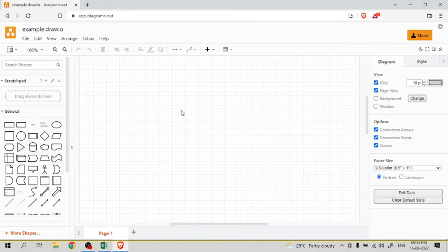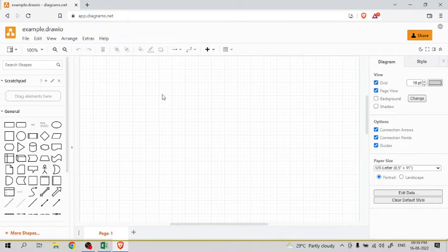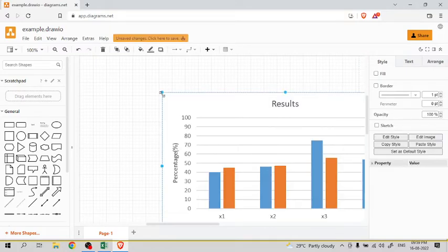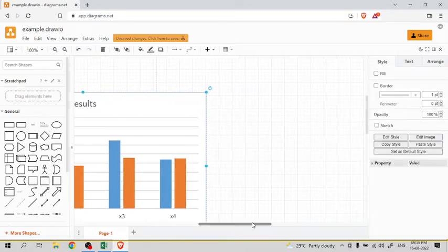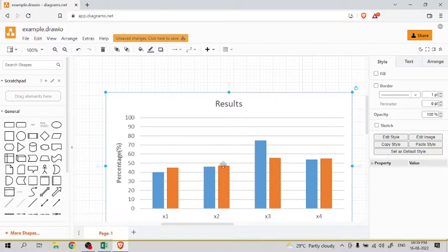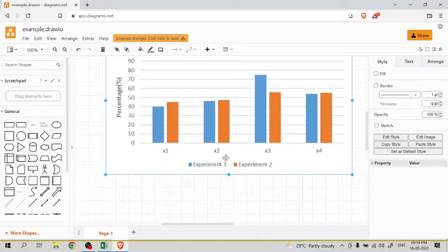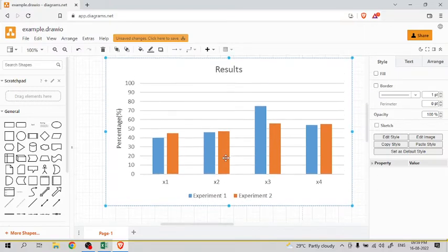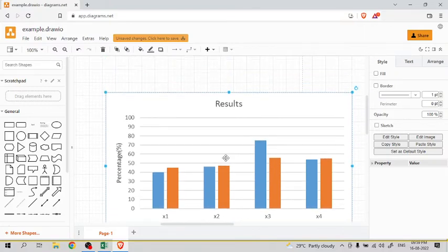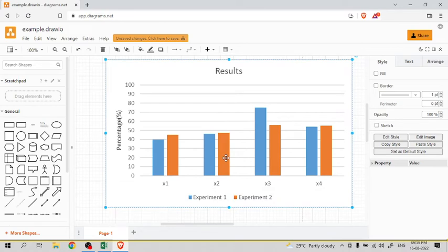Then the chart we have copied from Excel can be pasted in this by pressing Control V. Now the entire chart that we created in Excel has been copied into this web page.